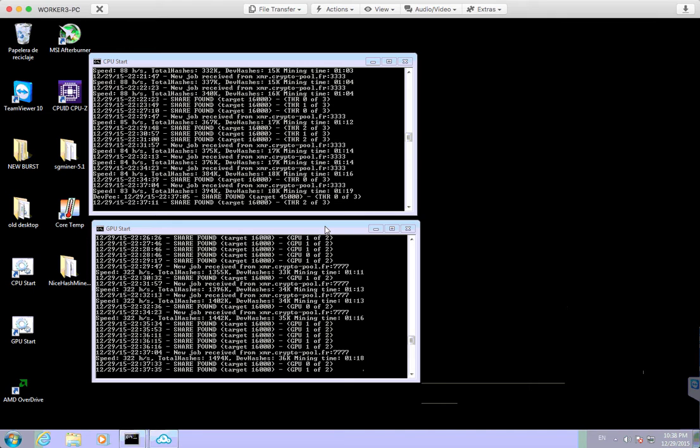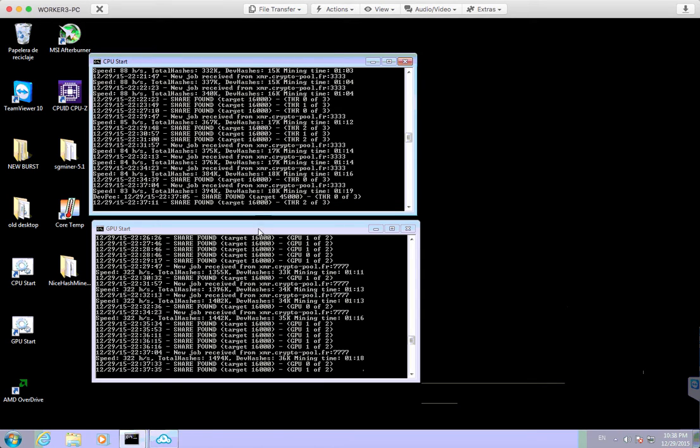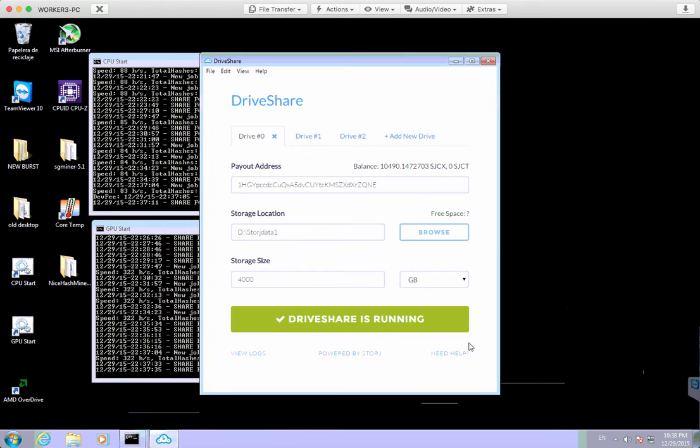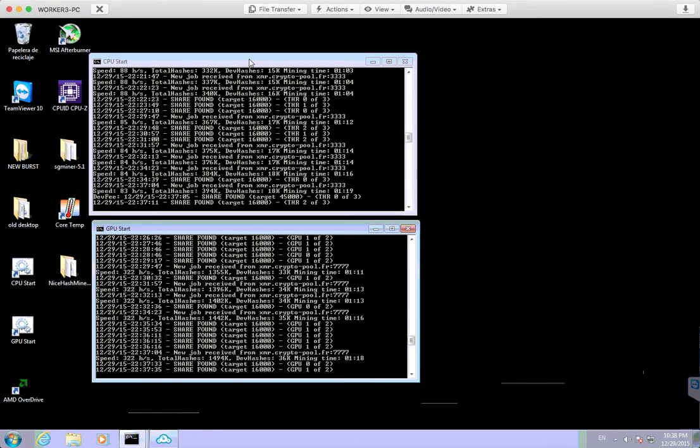Okay, so a brief overview of this machine. The quick version is we have two miners running. We have a CPU miner and a GPU miner, and also we have a hard drive miner, which is DriveShare. So I'll just run through each one of these components and explain to you the whole setup, how it works and everything.